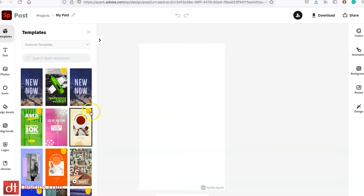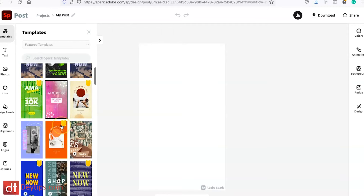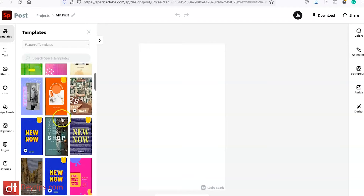Now these ones with the yellow banner at the top means it's a premium story, so you would have to upgrade in order to have access to those. But the ones without the banner you can utilize for free.